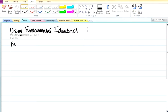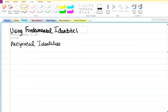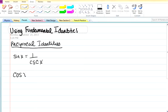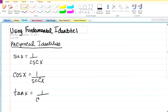The first group is known as the reciprocal identities. These reciprocal identities are actually pretty easy to remember. You have sine x equals one over cosecant x — it's basically the reciprocal of what is given to you. So, cosine x will equal one over secant x, and tan x equals one over cotan x.